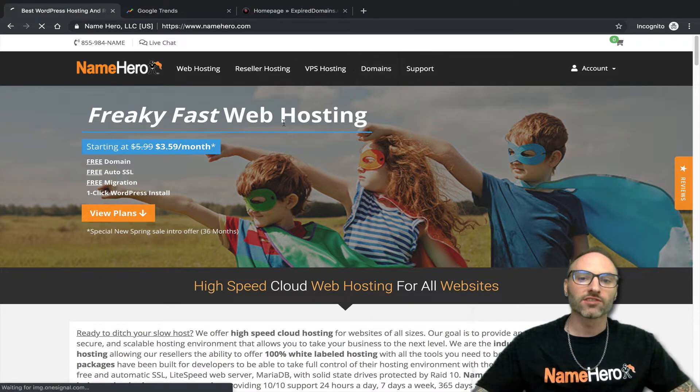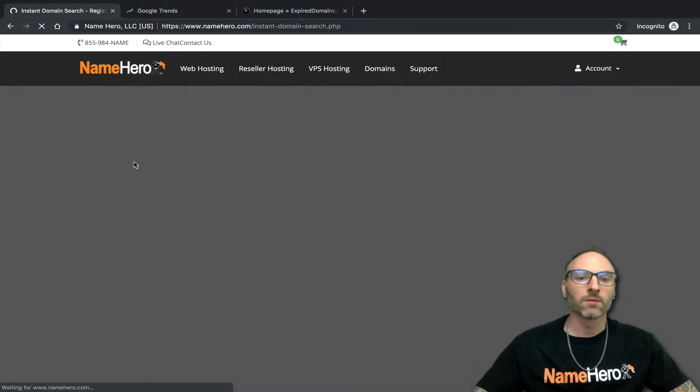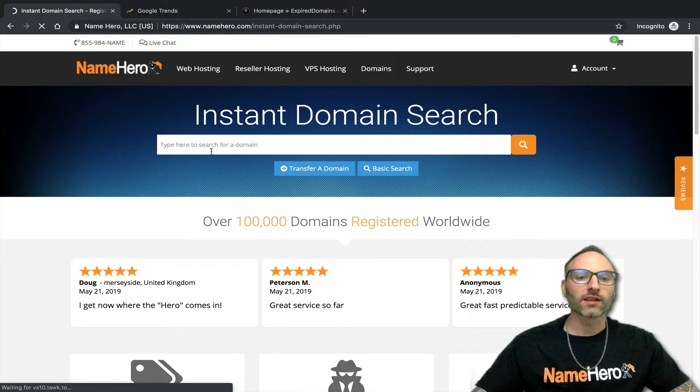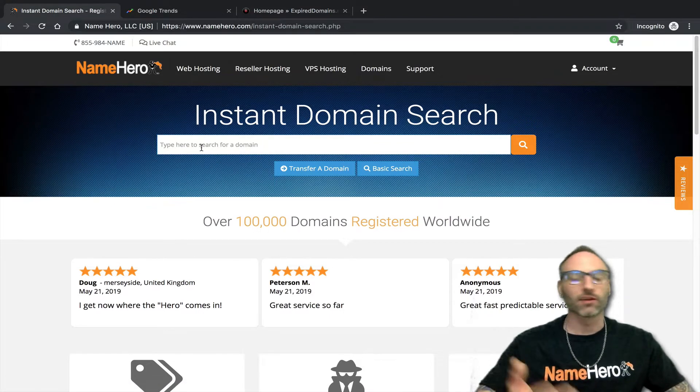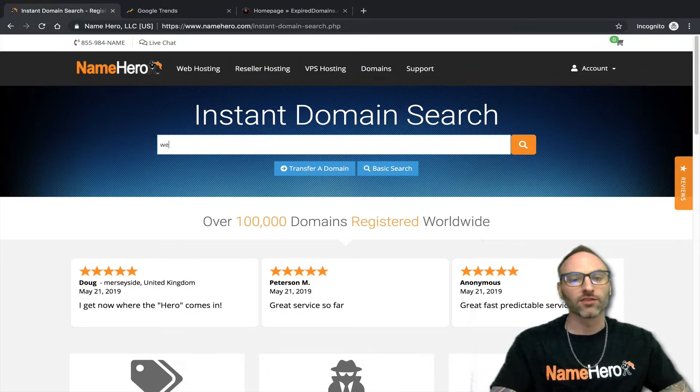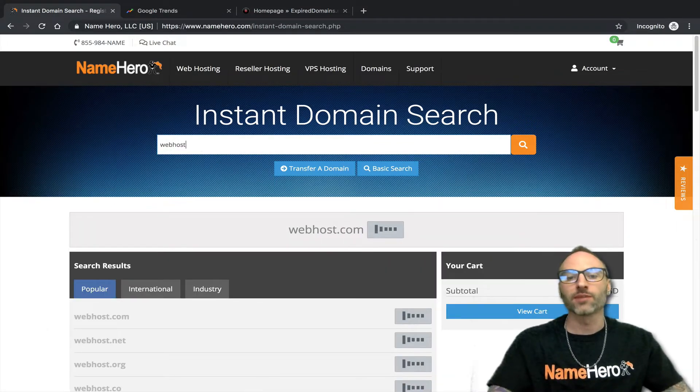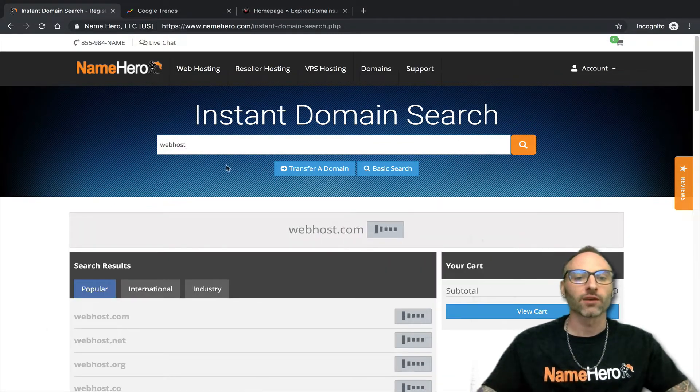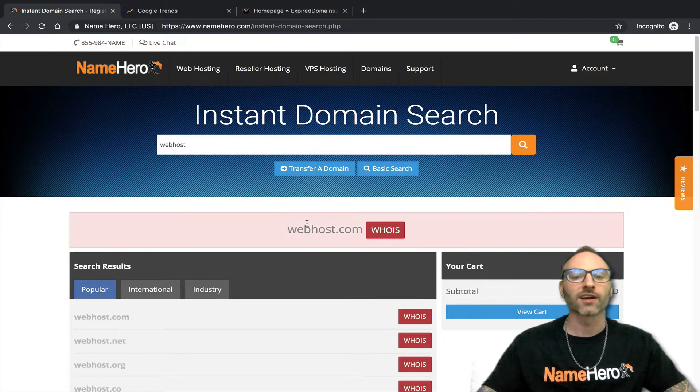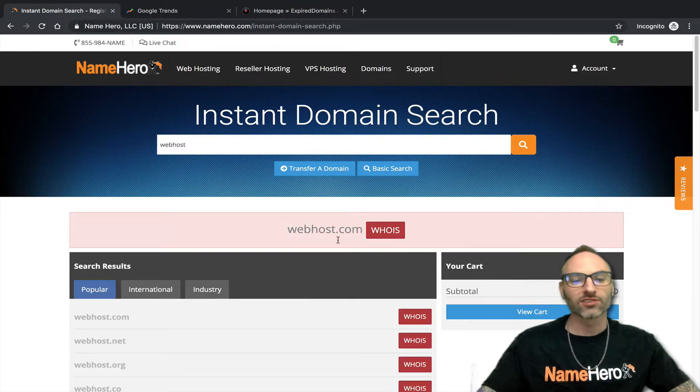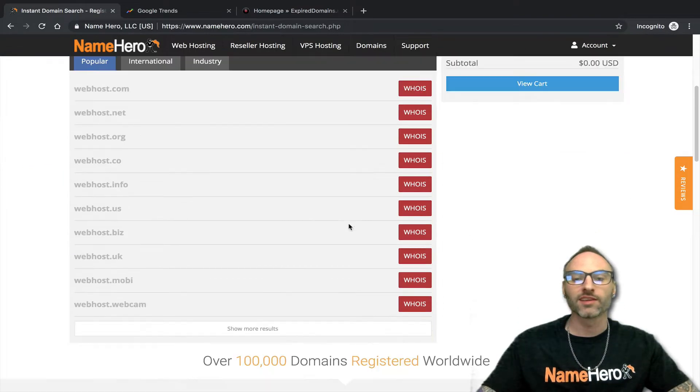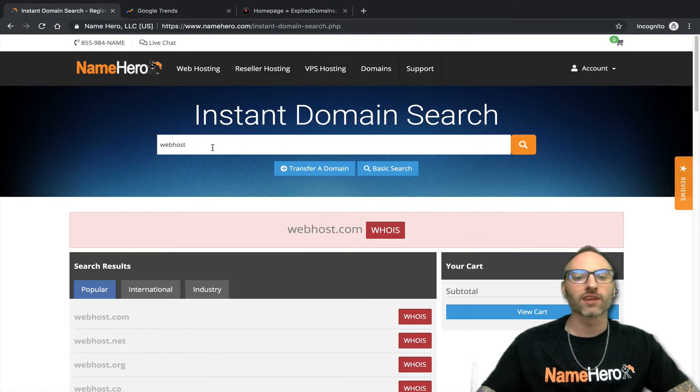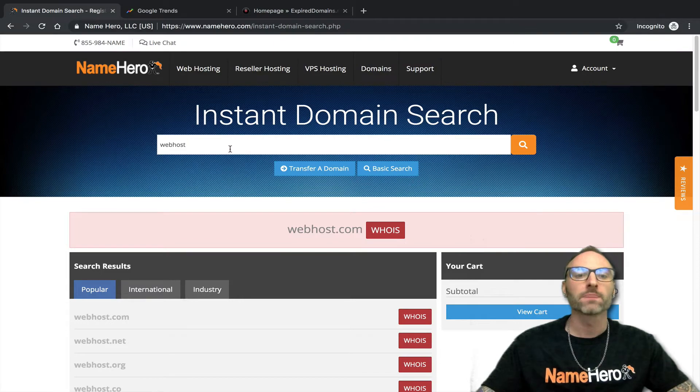Let's talk about this. If I go over to our domain search engine here at NameHero, you can quickly search for any domain that you like. Let's just type in something we know is taken, like webhost.com. Of course, it's going to be taken. All the other TLDs are going to be taken as well. It's a very popular name.